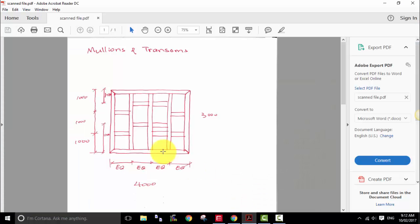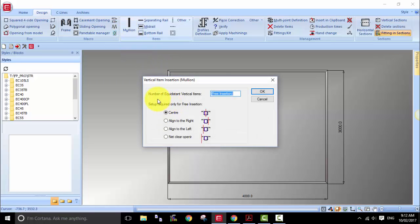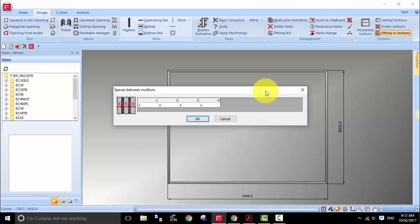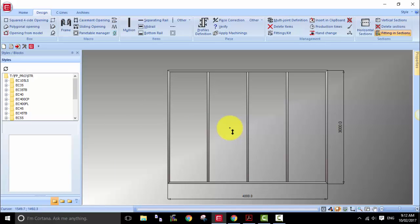The next thing we need is to build these three mullions to divide the frame into four equal divisions. To do that, we go to mullion and click on that. There are a few different ways I want to show you. Because these are equal divisions, I can say I want to insert three mullions, center to center. Click OK — it's now giving us four equal sections. Click OK again and then click into the middle of the frame. You can see it's given us four equal divisions.